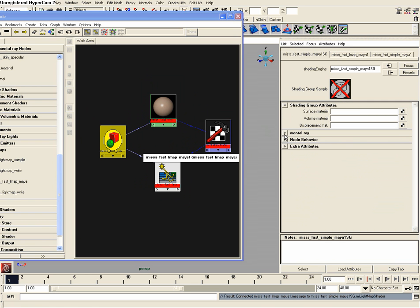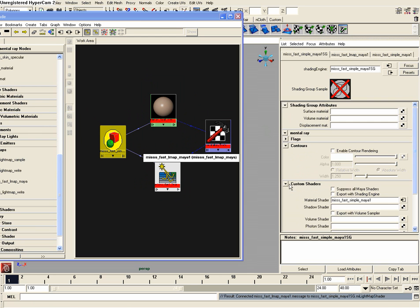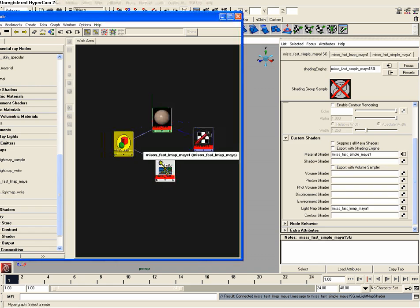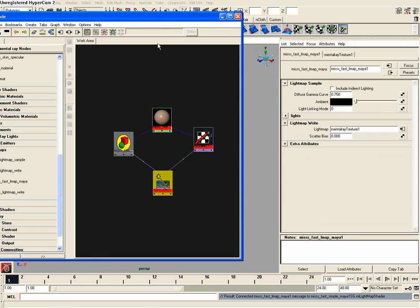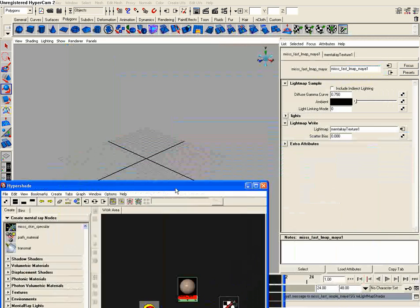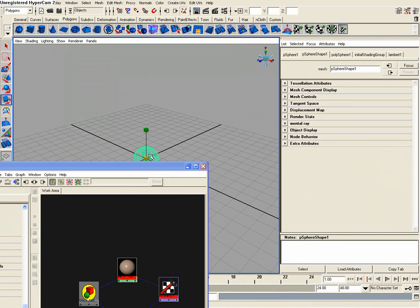So we need to make one more connection on our Shade Ninja node here. We need to actually grab our L map and throw it into the light map shader under these tabs here. Metal ray custom shaders. We need to grab the L map and throw it into the light map shader. Alright, now our metal ray shader for subsurface scattering is all set up.